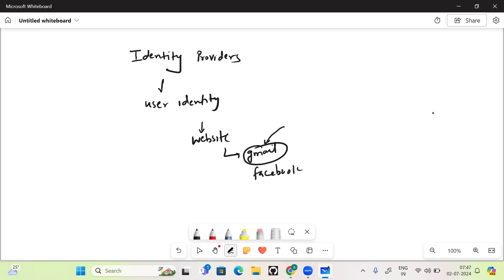process of user identity, they are offloading this to the identity provider. Now there is another example: Okta is a cloud-based identity provider. Another